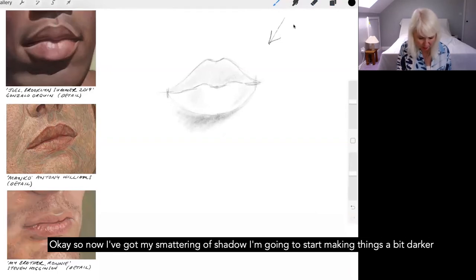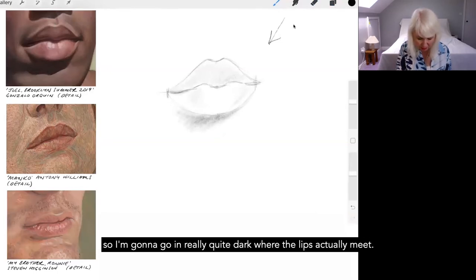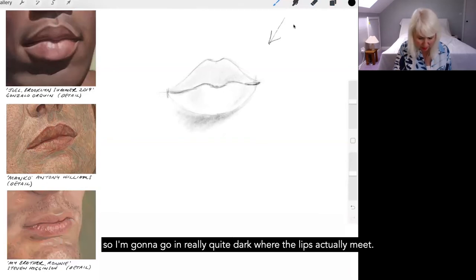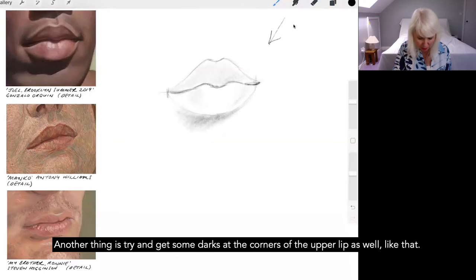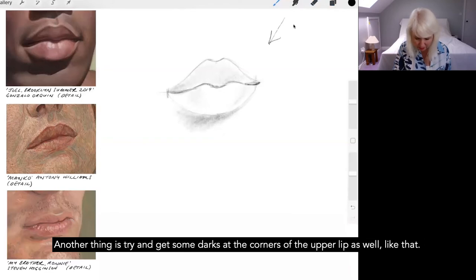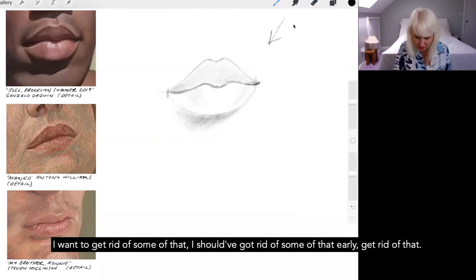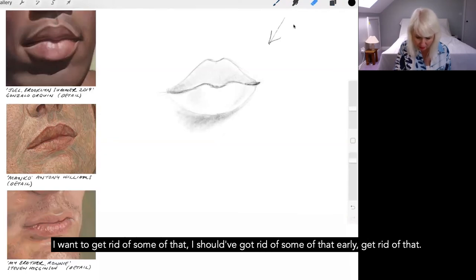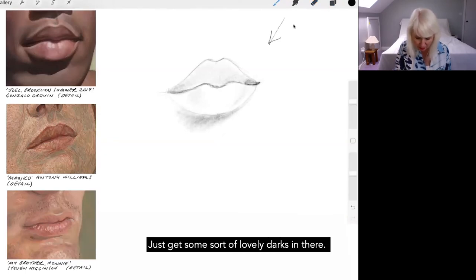I'm going to start making things a bit darker. So I'm going to go in really quite dark where the lips actually meet. Another thing is try and get some darks at the corners of the upper lip as well. Like that. I want to get rid of some of that. I should have got rid of that earlier. Just get some sort of lovely darks in there.